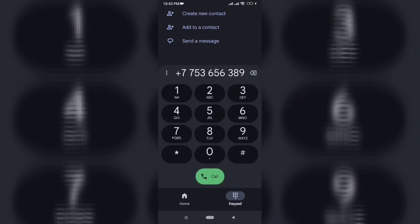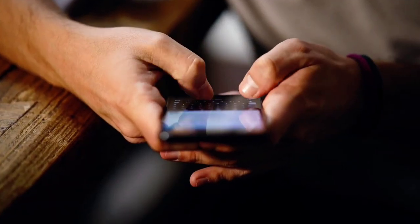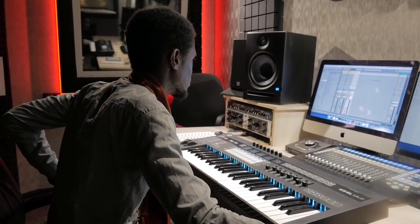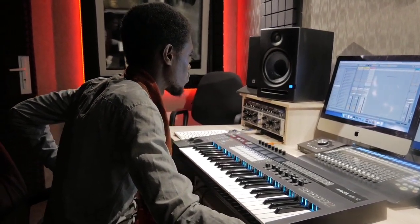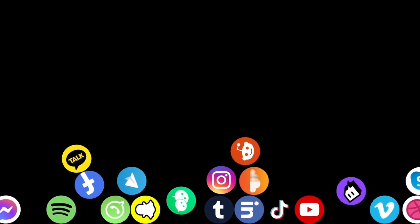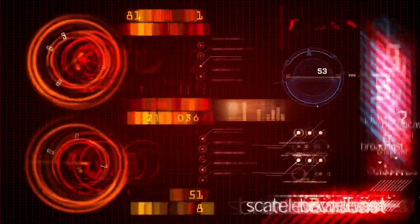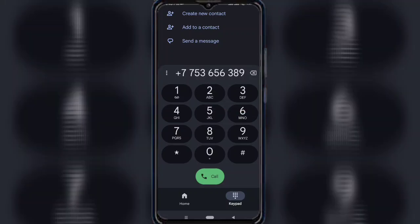Did you know that your phone's default settings allow apps and websites to access your phone number automatically? That might sound convenient, but it's actually risky because not every app or website is trustworthy. Your phone number could end up in scam databases or marketing lists, leading to spam calls or even fraud. So in this video, I'll show you how to turn off these settings and protect your phone number.